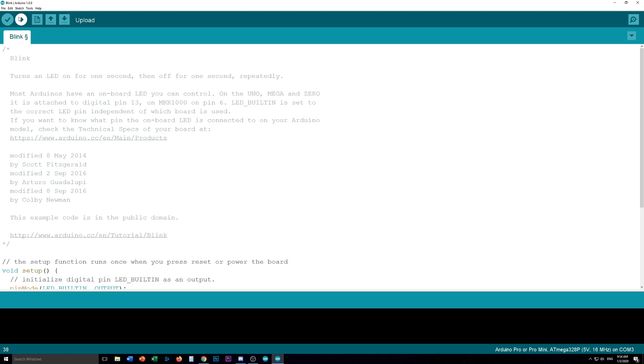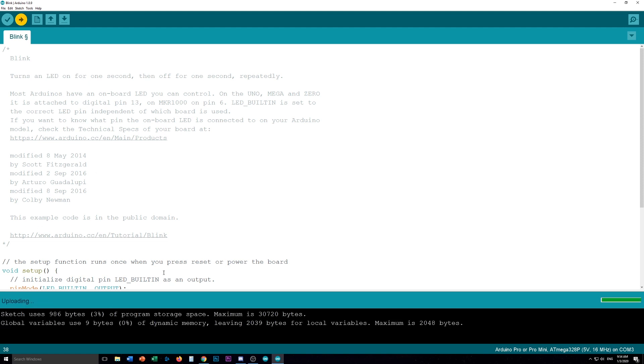So now you just go upload. You see the compiling down here. It's uploading. And it's done uploading. So now all that's left to do is to go back and see if our Arduino actually does that weird second blink that we set up.